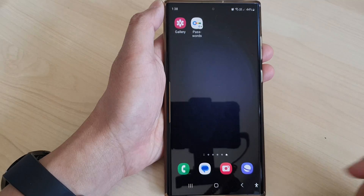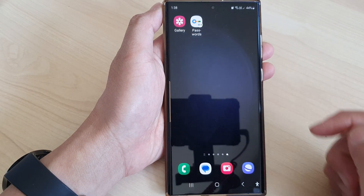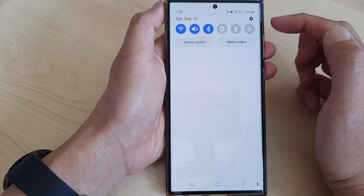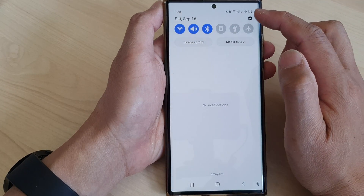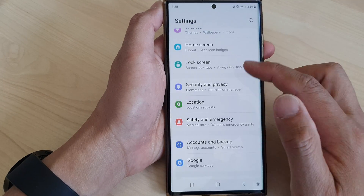First, tap on the home button to go back to the home screen. From the home screen, swipe down at the top, then tap on the settings icon.